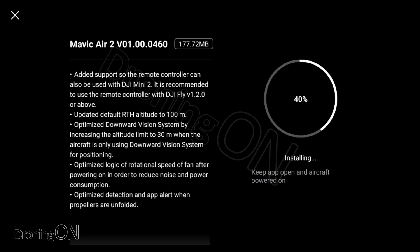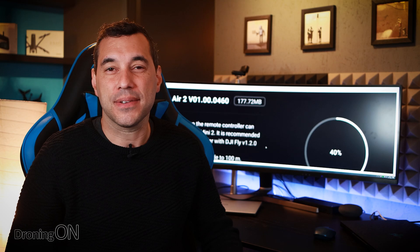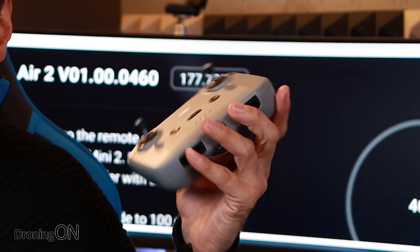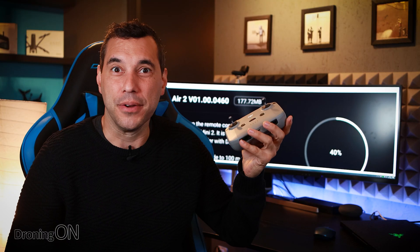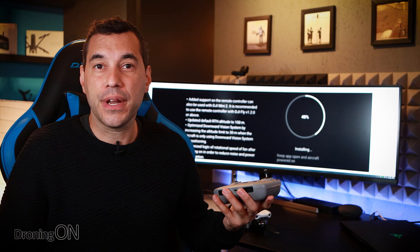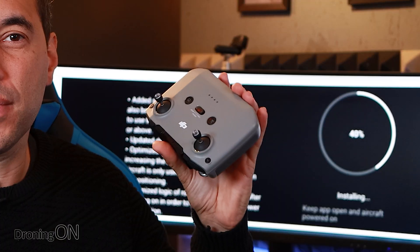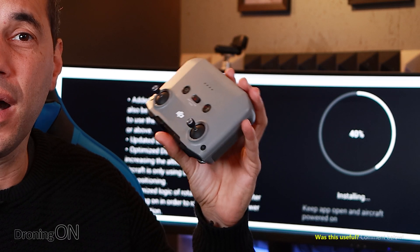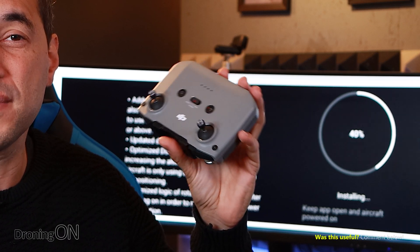As you can see here the first point is that it adds support so the remote controller can be used with the DJI Mini 2. Now some people like to call this a controller as well but effectively it's a little bit of both. Now you've probably already noticed that the controllers for the Mini 2 and the Mavic Air 2 are literally almost identical.